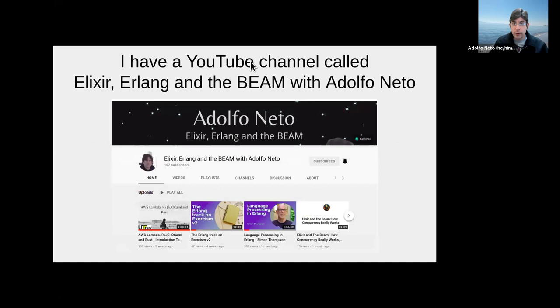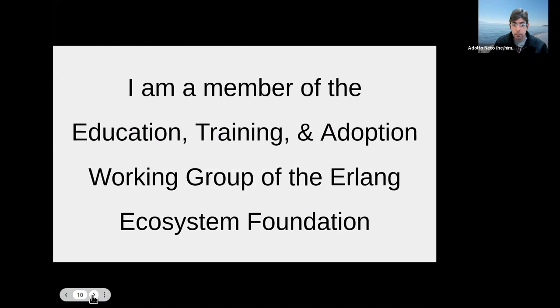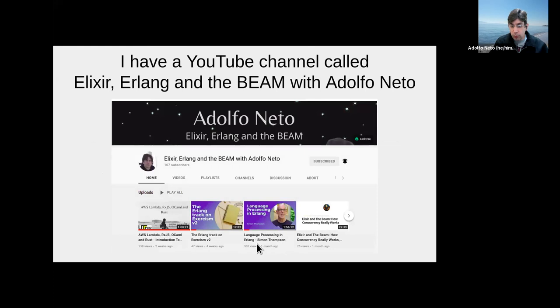I have a YouTube channel: Elixir, Erlang and the BEAM with Adolfo Netto. Recently there was a great talk by Simon Thompson about language processing in Erlang, and another talk about property-based testing by Laura Castro. You should definitely watch those talks.